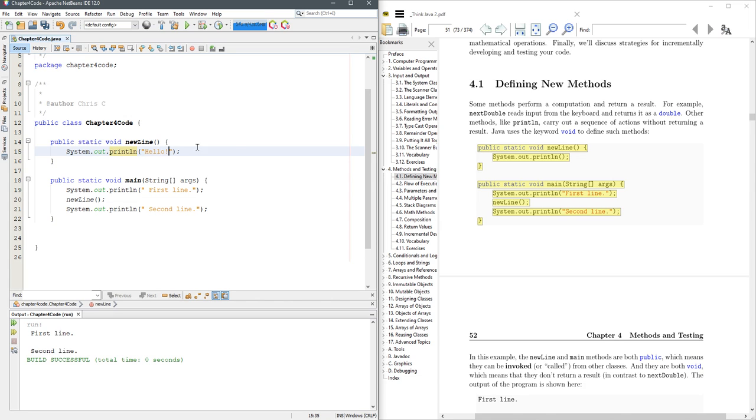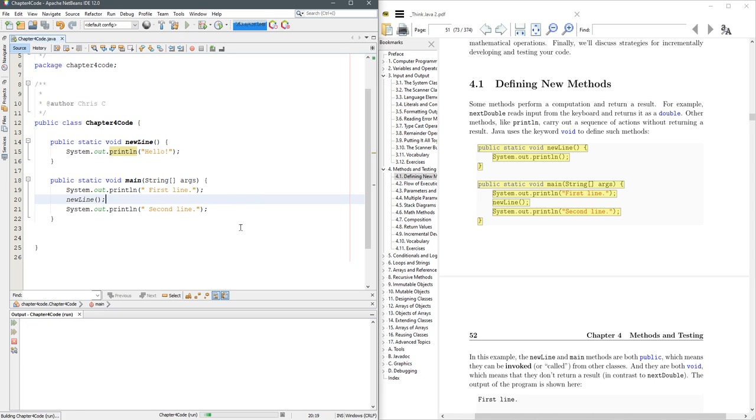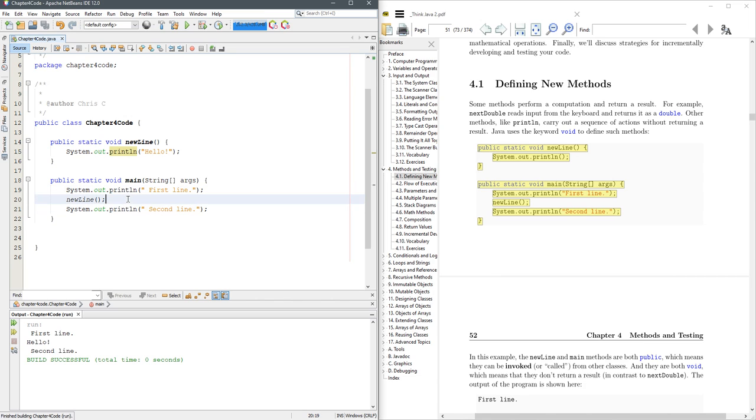So I'm just going to change it to say hello right there instead. And we'll run it again. Puts hello in there. There's extra space right here. I'll just leave that in.